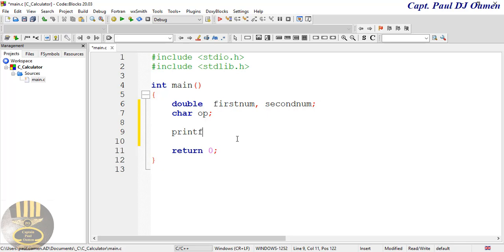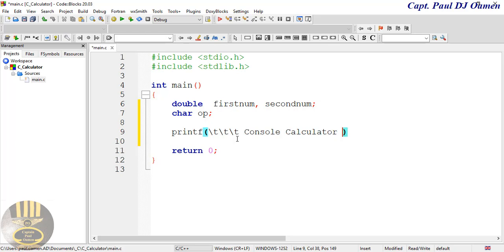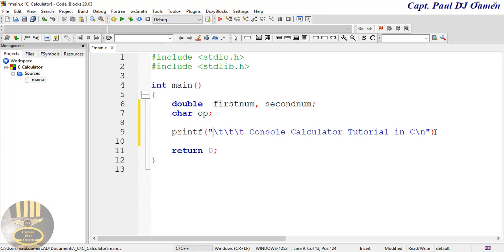Now I'm going to use printf to print out the following information for the end user. I'll add some tabs to center it and say 'Console Calculator Tutorial'. I'll also enter a newline character in there and a closing quote and semicolon.